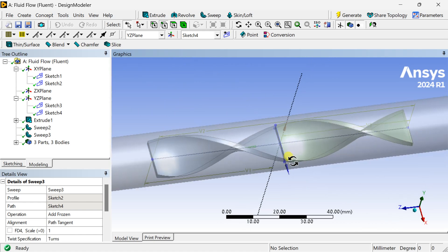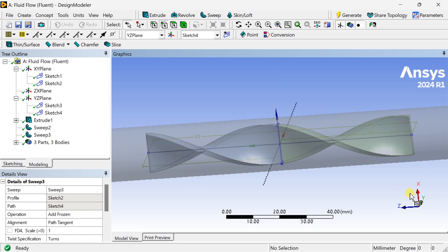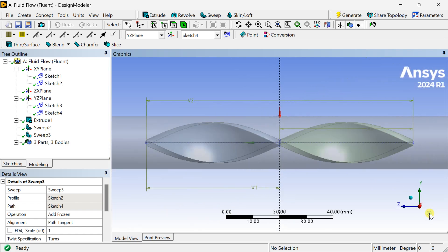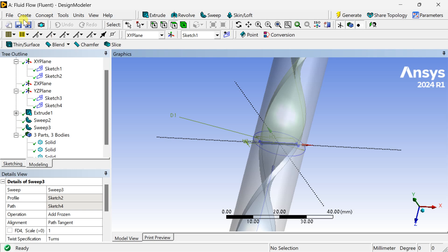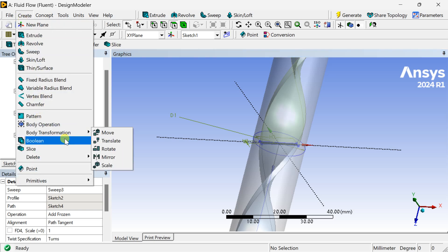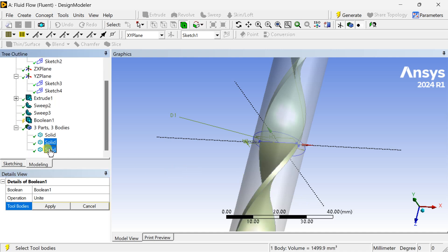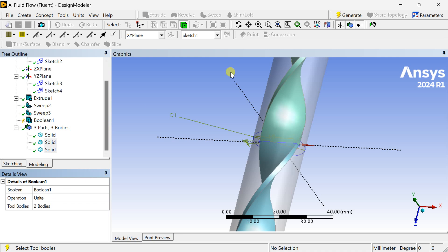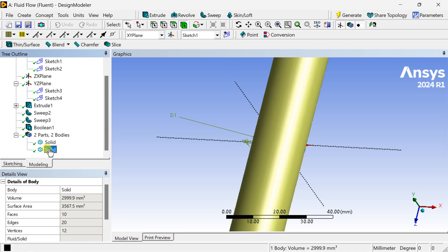This is the total insert geometry, which has been split into two halves. Now we are going to join these two halves using the Boolean tool. Go to the Create menu and select Boolean option. Select the operation as Unite, select the two insert tool bodies, click on Apply, and click on Generate so that these two would be joined as a single body.